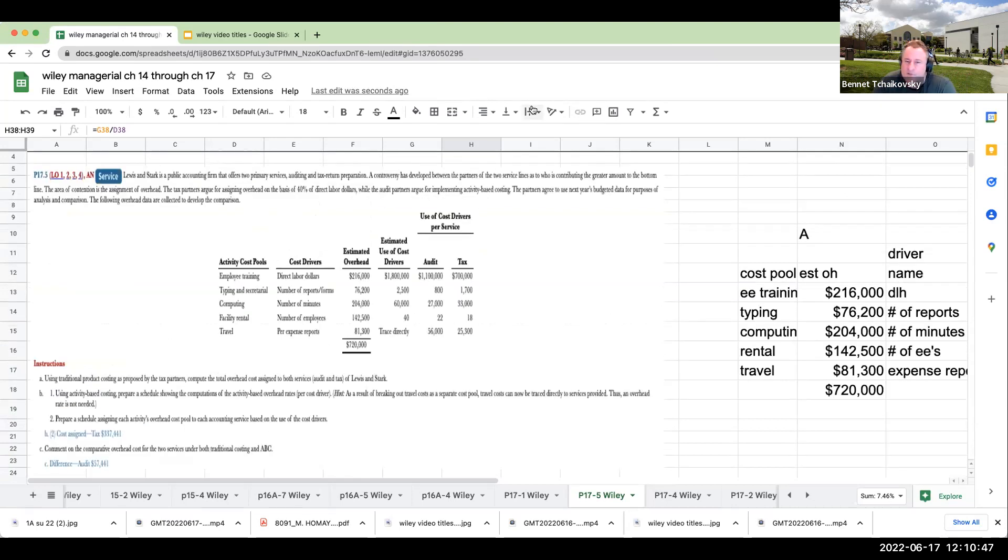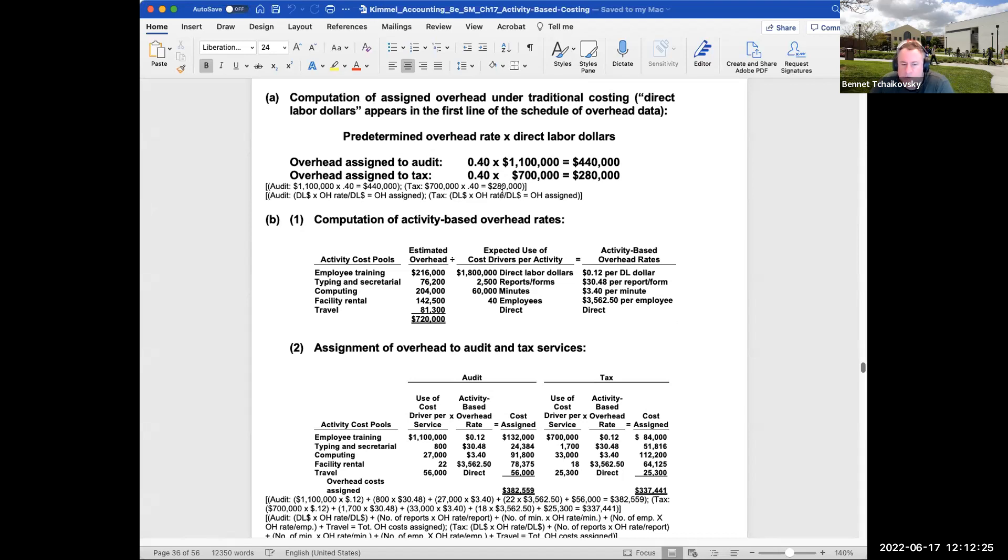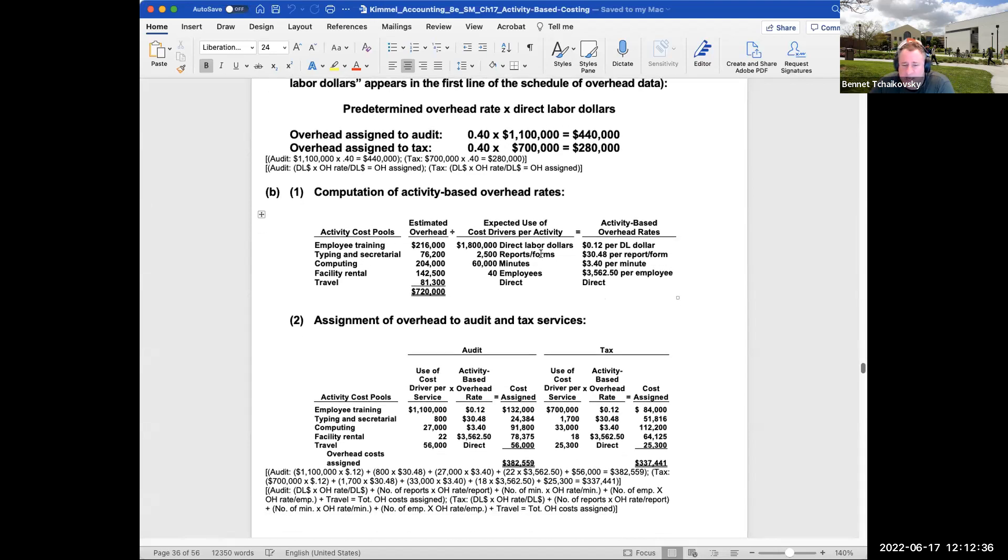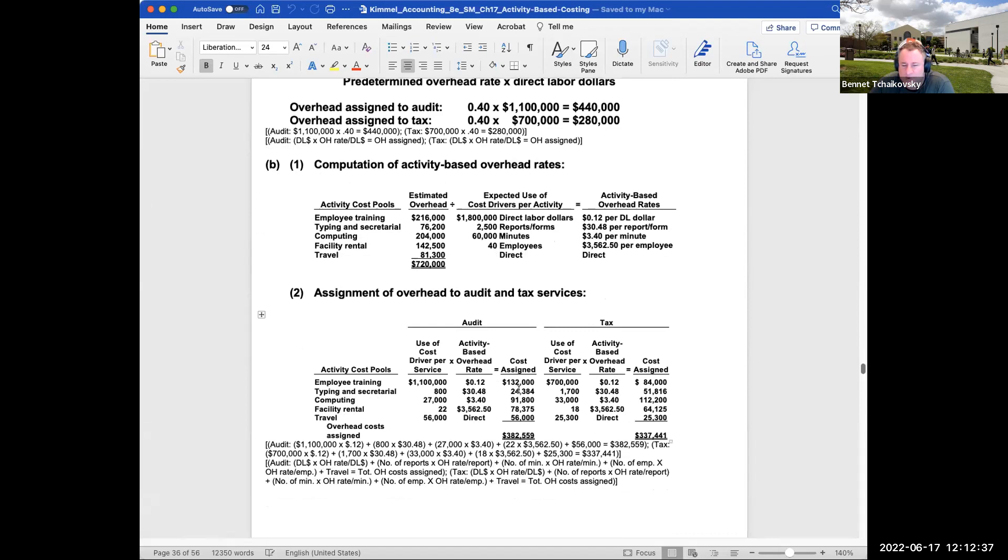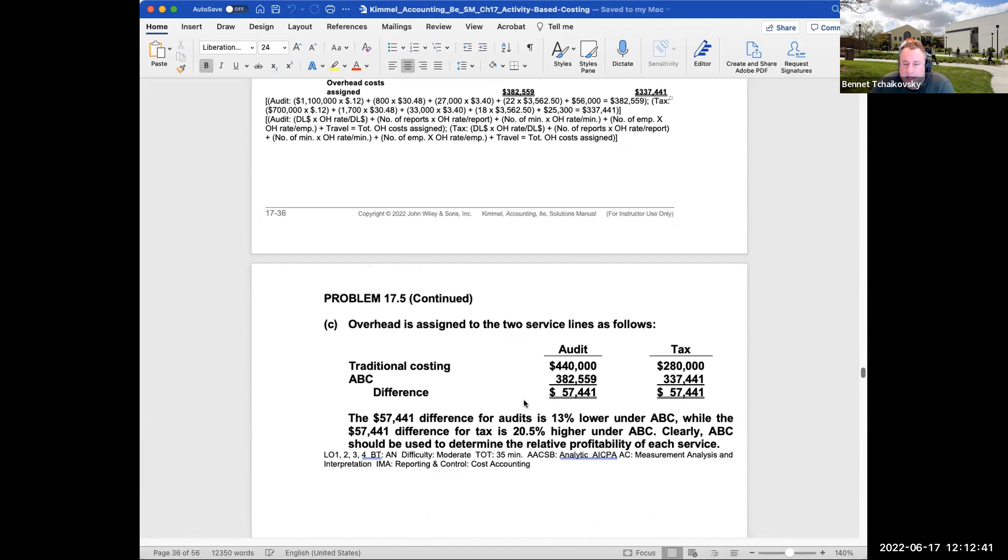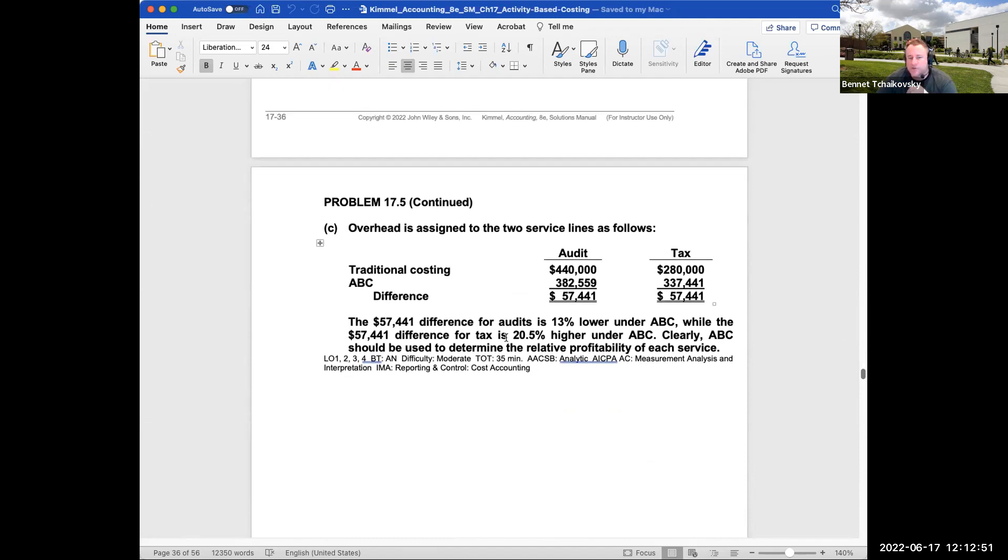So let's just take a look at the book solution real quick. So here you can see they took the 40% times those. This is what we went through and did earlier. We did a little bit different. We took 720 and multiplied it by 1.1 million divided by 1.8 million. We came up with the same amount. And then you're looking at this is how they went through and did the allocation. And you can see this here is basically how they're going through and doing the analysis or the change.